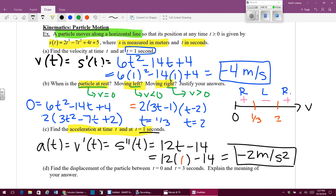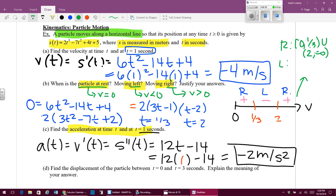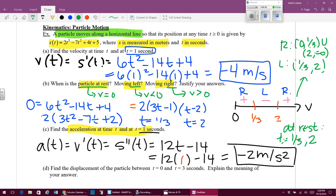We never actually summarized the intervals up here. Just to jump back for a second: the particle was moving to the right from 0 to one-third and from 2 to infinity. It was moving to the left from one-third to 2. And it was at rest at t equals one-third and t equals 2.